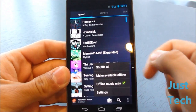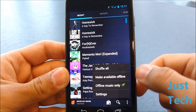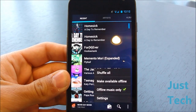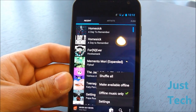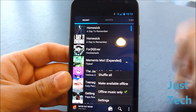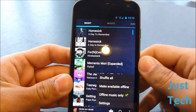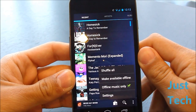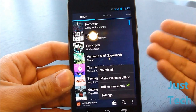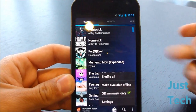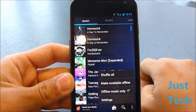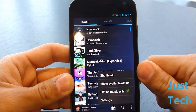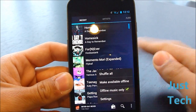You can make music available offline if you don't feel like streaming. Basically what this does is store the music on your device. So if you're not connected to Wi-Fi or a data connection, you can just put the music offline and you'll be good to go.